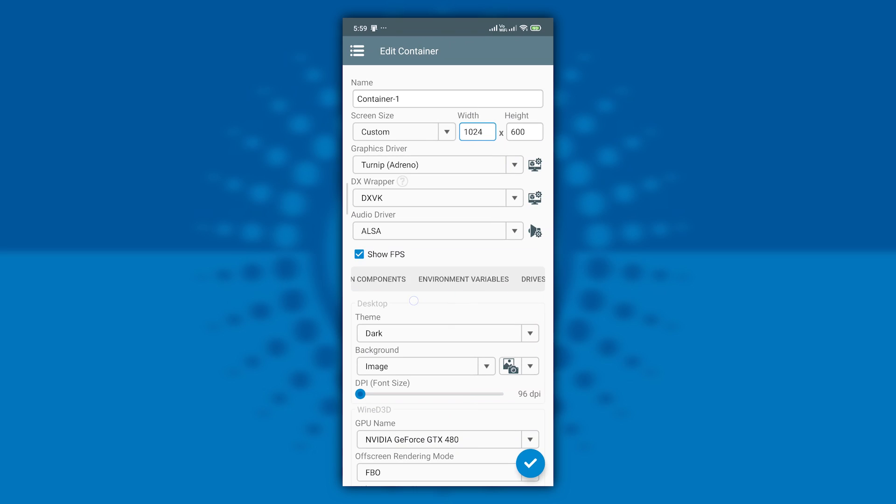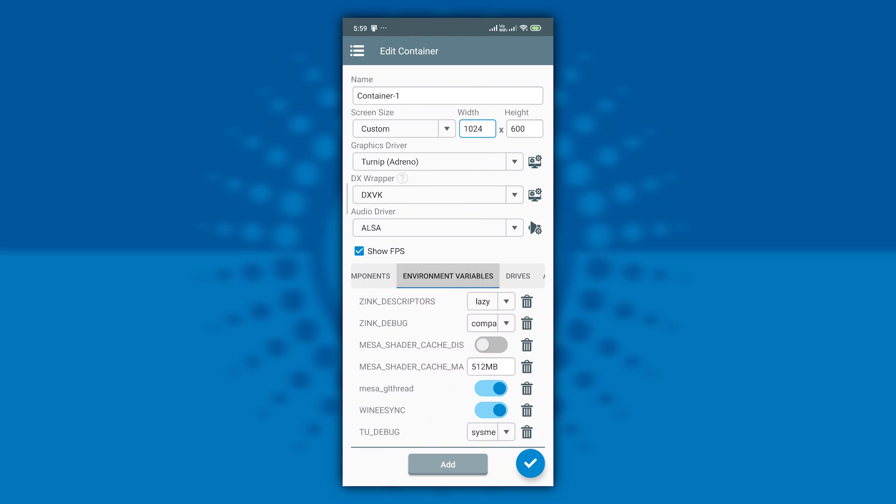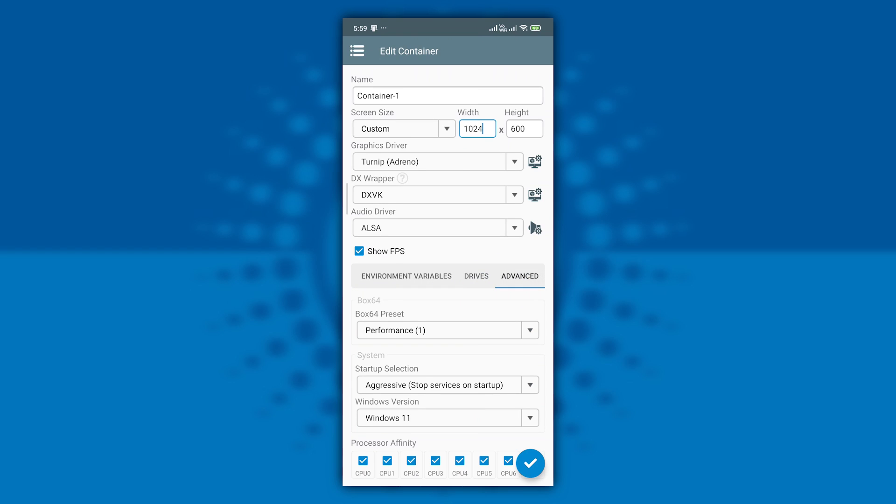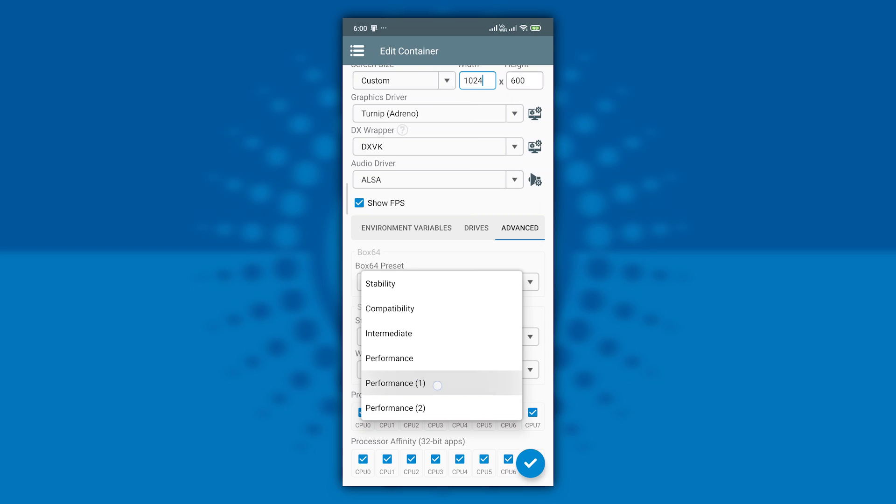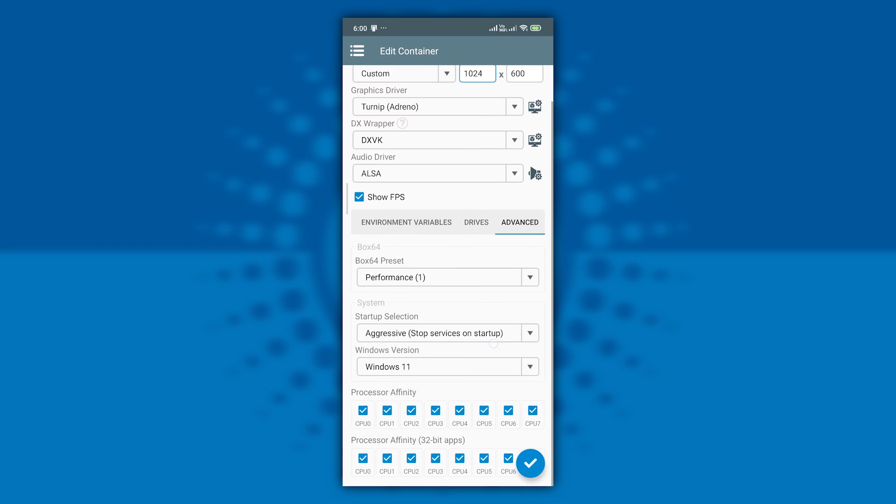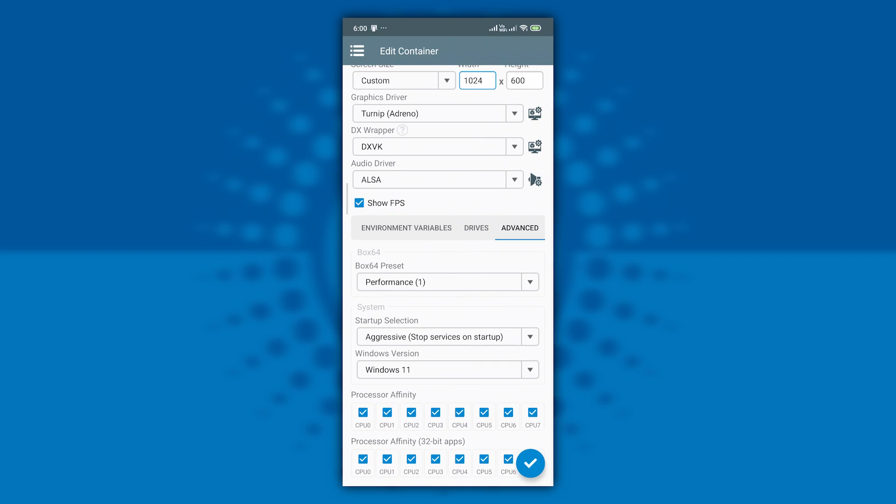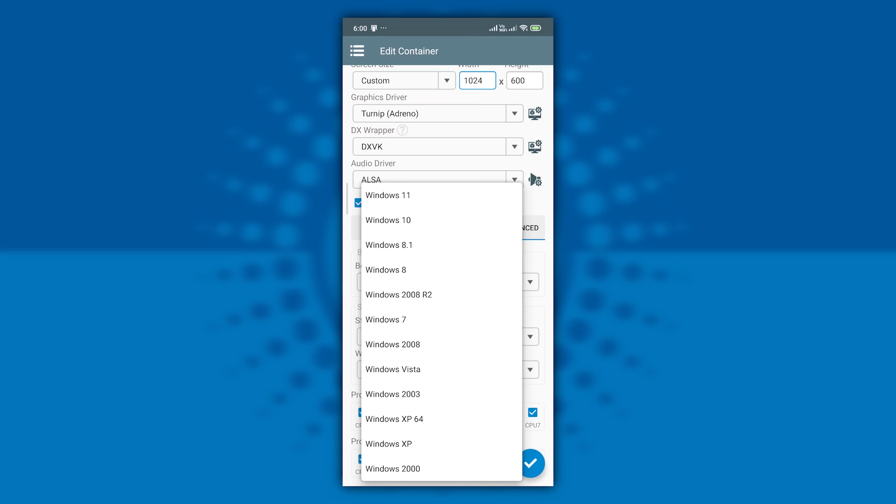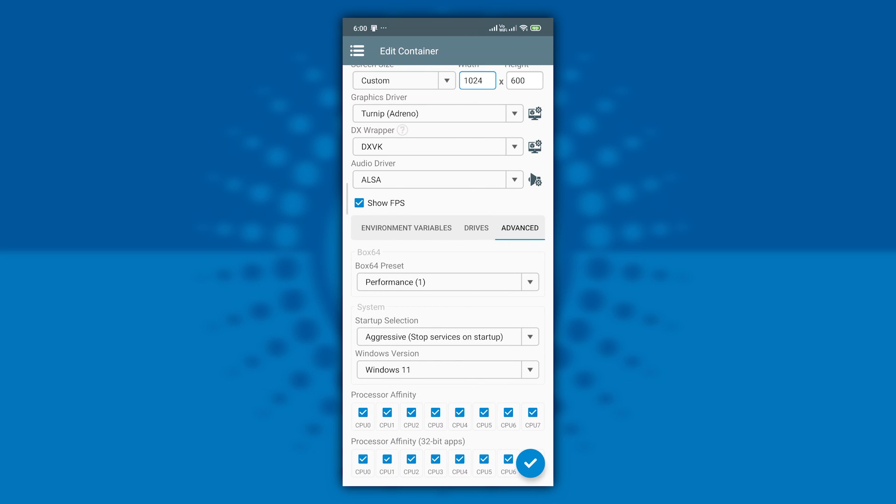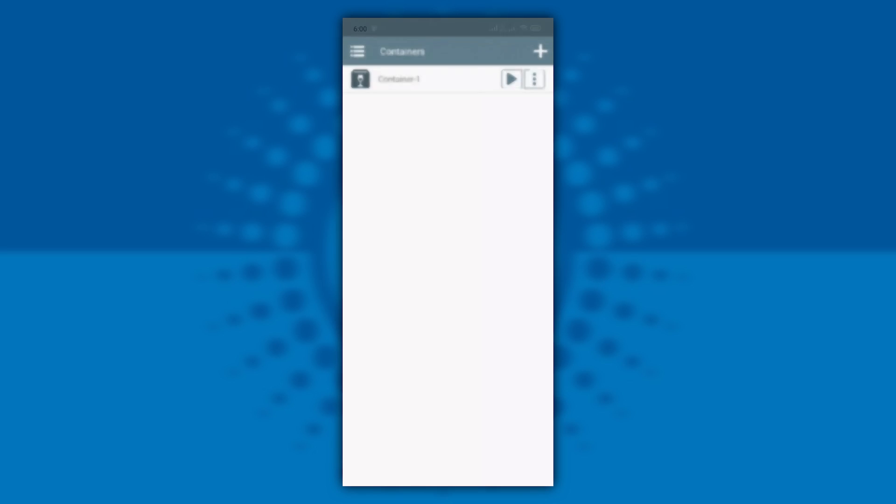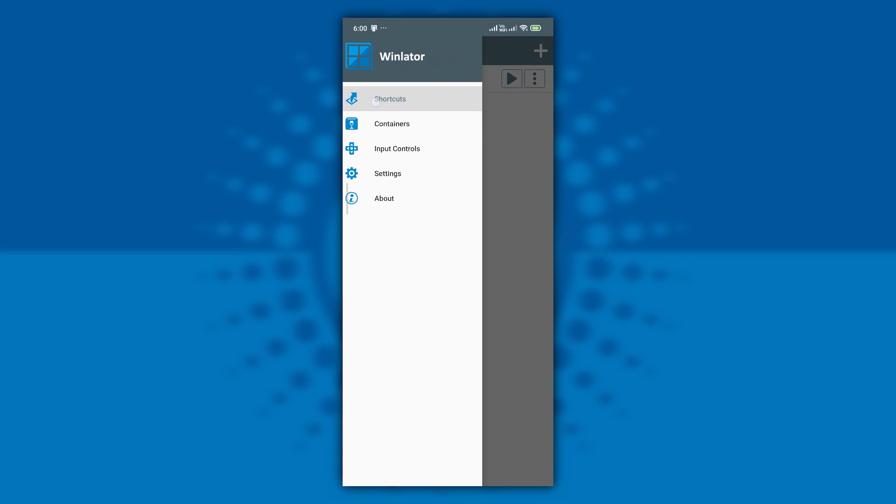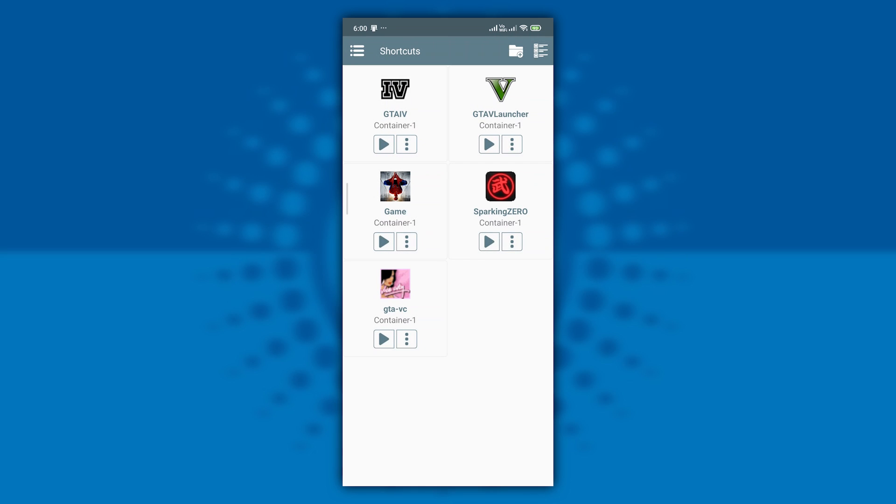Now let's go to the environment variables. Here we don't have to do anything because the show FPS option is here. We don't need to add any other hood, but it's optional if you want to add any favorite hood. Now go to advanced. As usual, we have to select the performance one which you duplicated. The startup selection should be aggressive. Make the Windows version to Windows 11 and select all this processor affinity blocks. Now we have created this container. Open your container and make shortcut of your game.